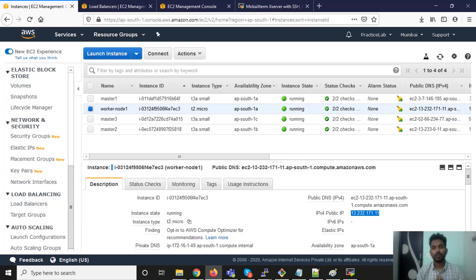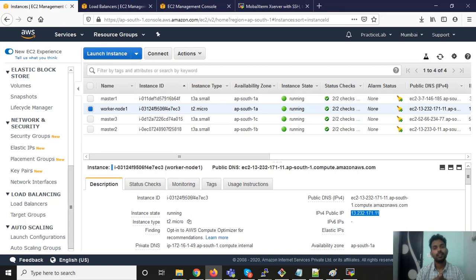Hello, my name is Bhavan Kumar and we are learning Kubernetes cluster setup for high availability. In my last video I showed you that I am going to use the AWS platform, and I have created an ELB load balancer, security group, and four instances where I am going to use three instances for master nodes and one for the worker node.